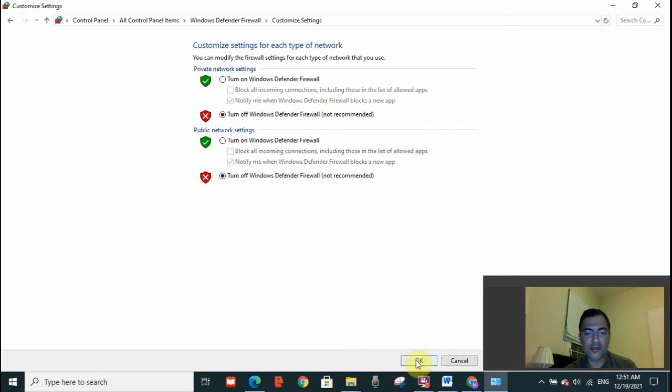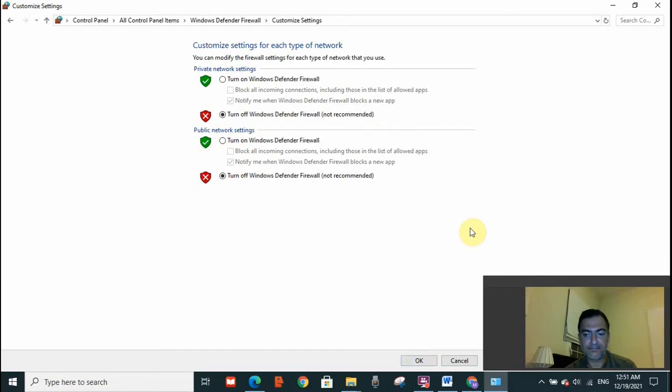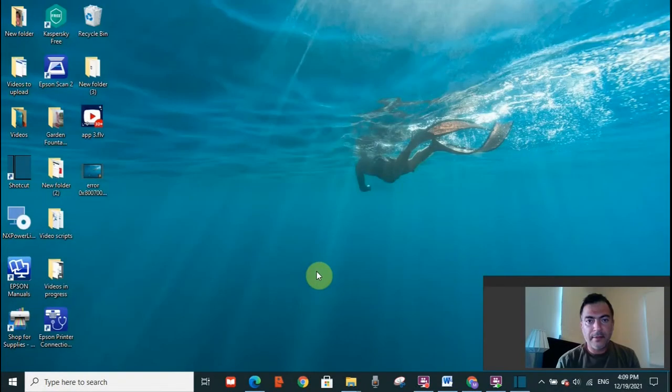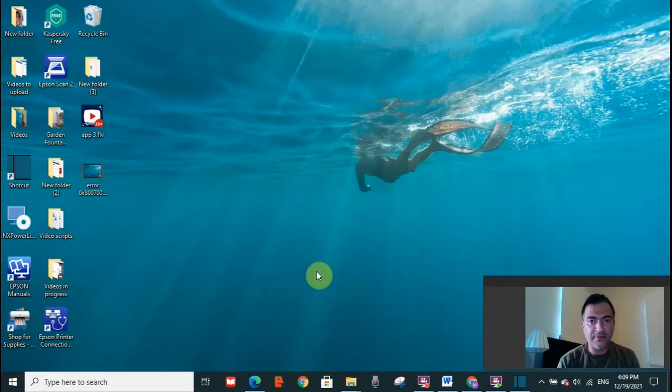After clicking OK, restart your computer and check if this error is resolved. Now, if this error was not resolved, then you need to try the second fix.